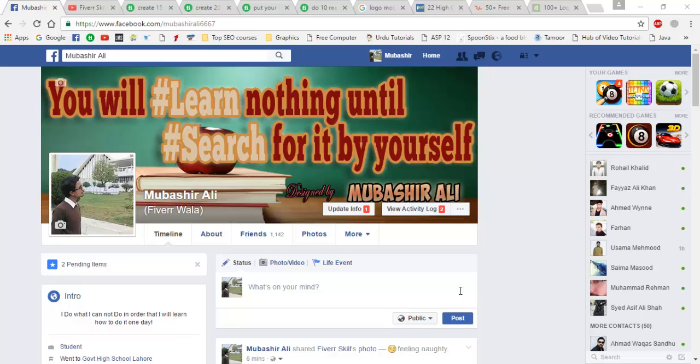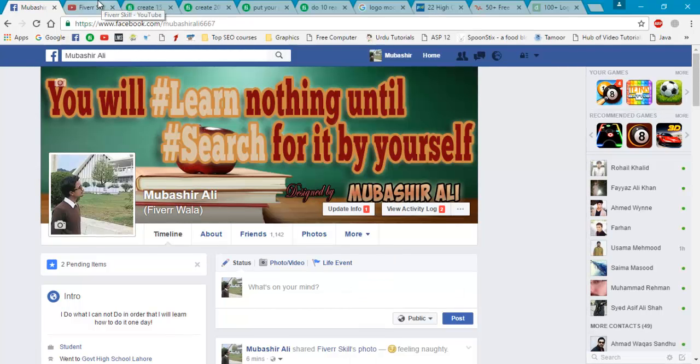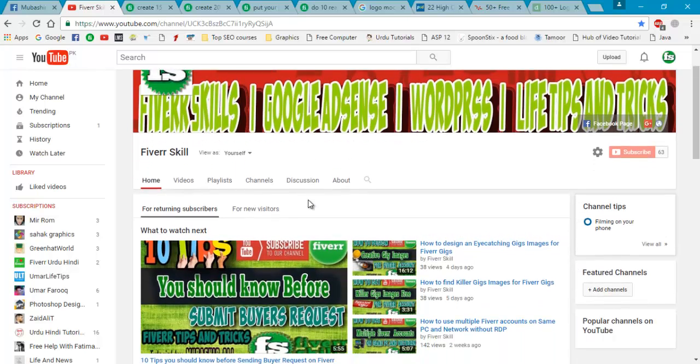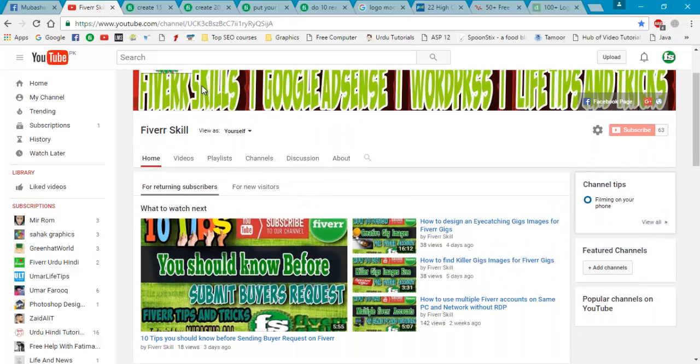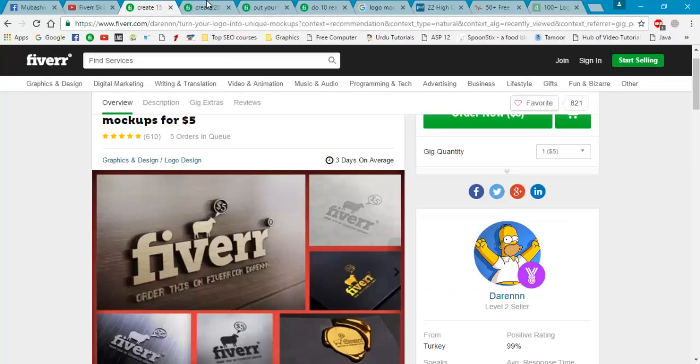Assalamu alaikum, once again welcome back with Mubashir Ali. In this video you will learn something new about Fiverr. I will teach you how to do mockup of your logo and sell it on Fiverr. So let's start our tutorial. Please don't forget to subscribe my channel, this is a Fiverr skill, for more updates please subscribe.